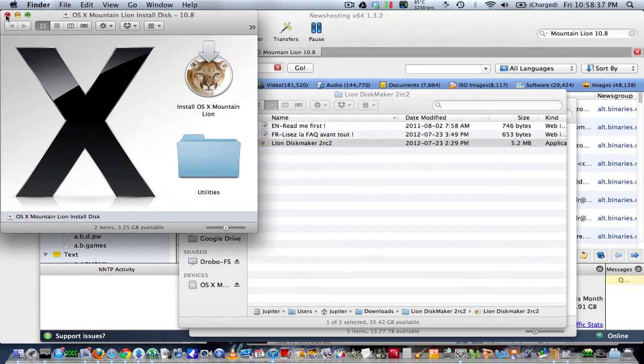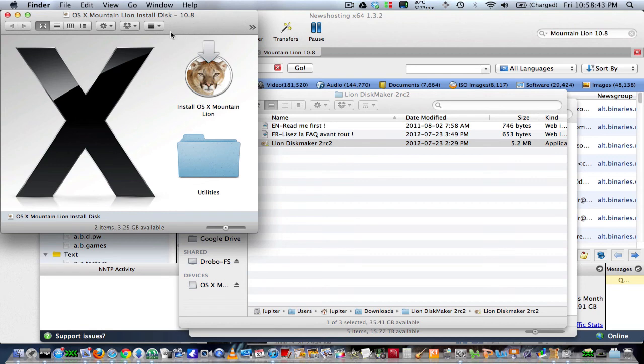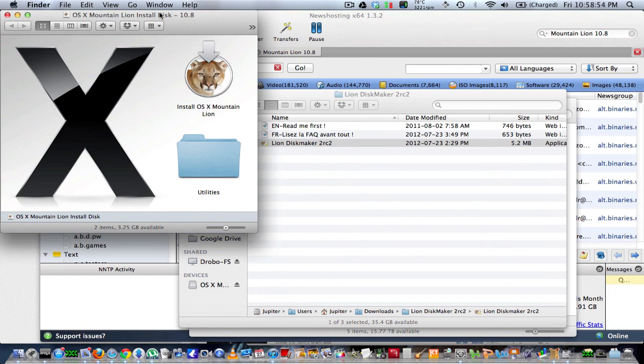OS X Mountain Lion install disk 10.8. And that's how you do it, guys. Because I was having problems, I had to scour the internet, and then I ended up learning how to do this from an Apple tech that I know. In the end, he's an Apple consultant, so he got an email on this.